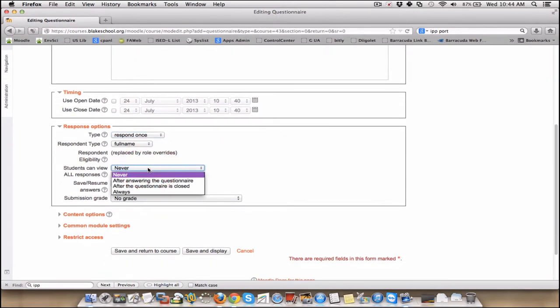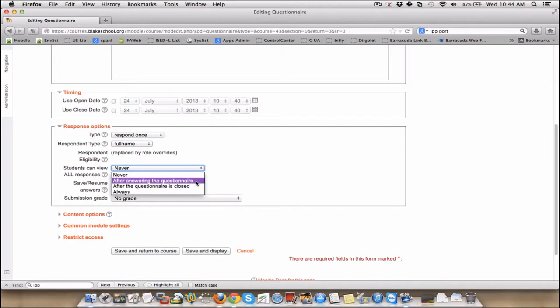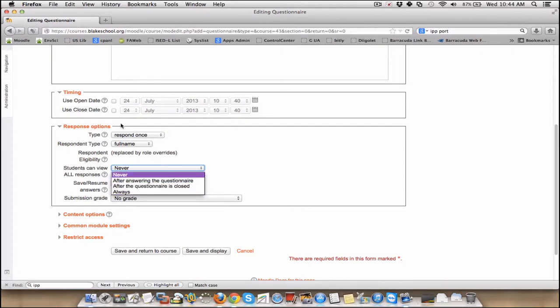And then who can see them? This is pretty cool. You could make it anonymous and then allow students to see each other's answers after they have responded, or after the full questionnaire is closed. So on the close date, which you would list up here, they'd be able to go back and look at that.